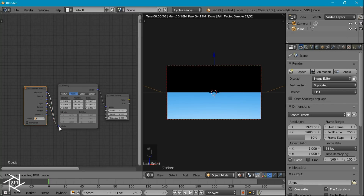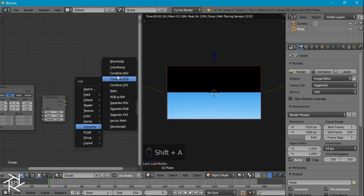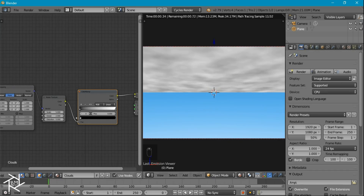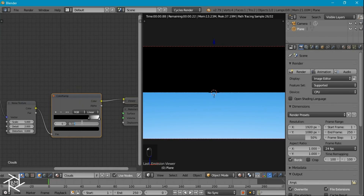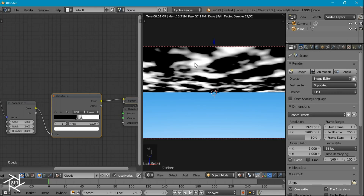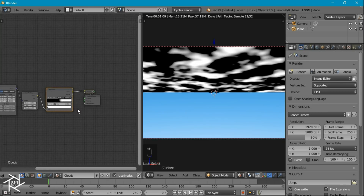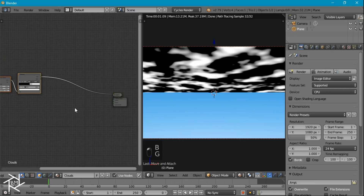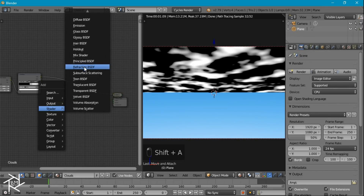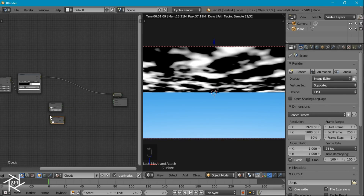I'll make sure we switch the texture coordinate from generated to object, then add in a color ramp node. I can preview it by pressing Ctrl-Shift and left-clicking. I'll drag the black value to about 0.5 and the white value to about 0.6. Wherever it's white we want the cloud material, and wherever it's black we want a transparent material — so this texture acts as a mask. For the material we'll have a simple emission shader mixed with a transparent shader.